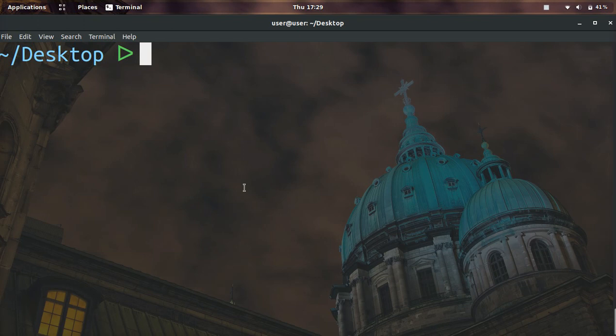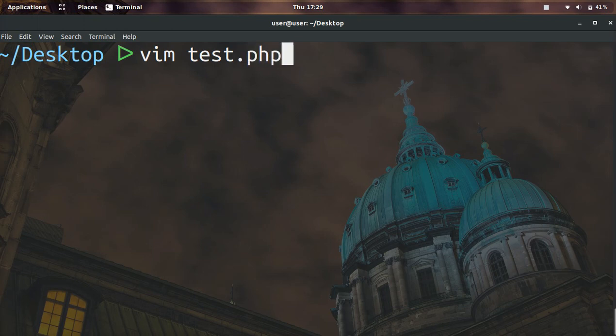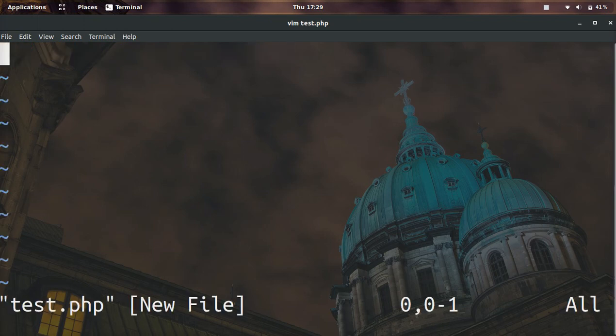So the first thing we need to do is create a PHP file and I'm going to create this on my desktop. We're going to go vim and then the file name. I'm going to do test.php and it's going to open up the vim editor.